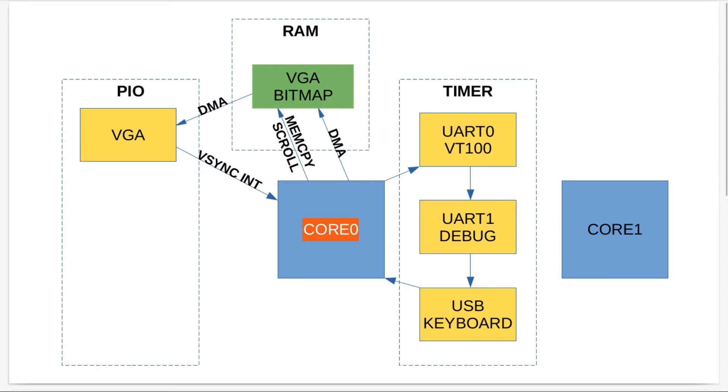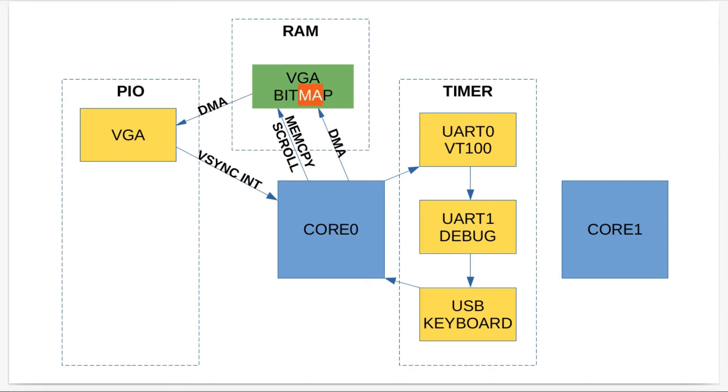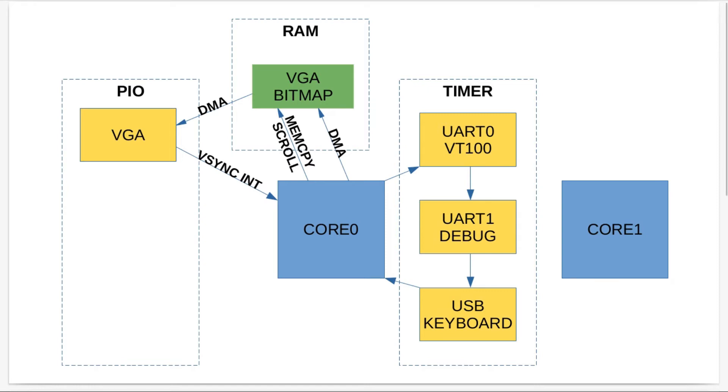The core itself, when it wants to render something, uses DMA to render fonts and stuff into the VGA bitmap. Also for doing the fast scrolling I used memcpy in order to actually do that scrolling, because all that's doing is shifting characters.